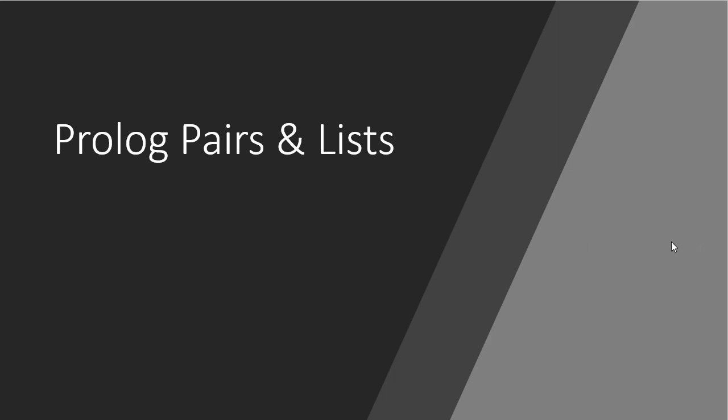The concept of a pair and a list in Prolog is very similar to what we saw in Scheme. So if you remember how pairs and lists worked in Scheme, then the concepts here should be mostly review. The only difference is the syntax is significantly different.